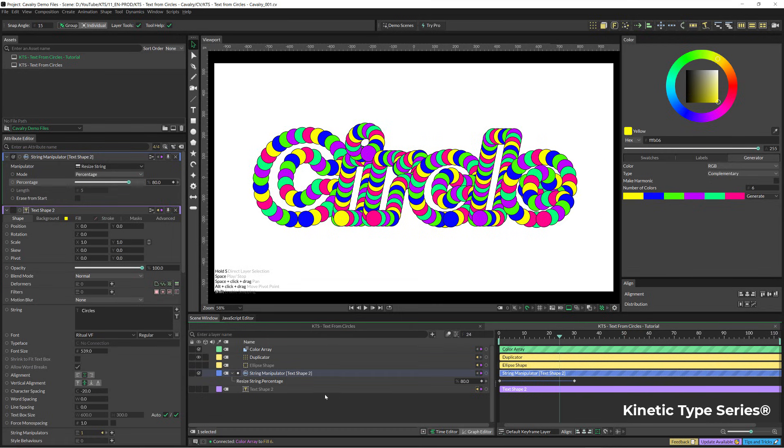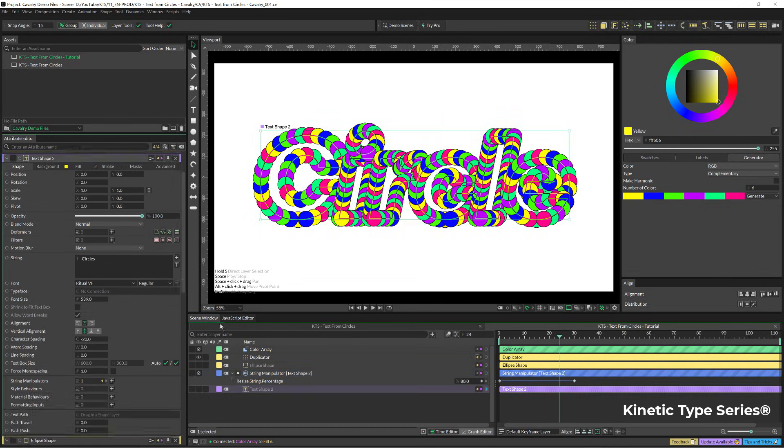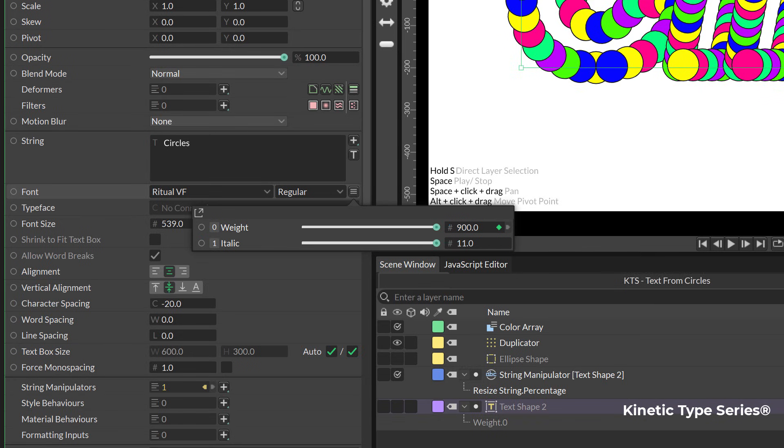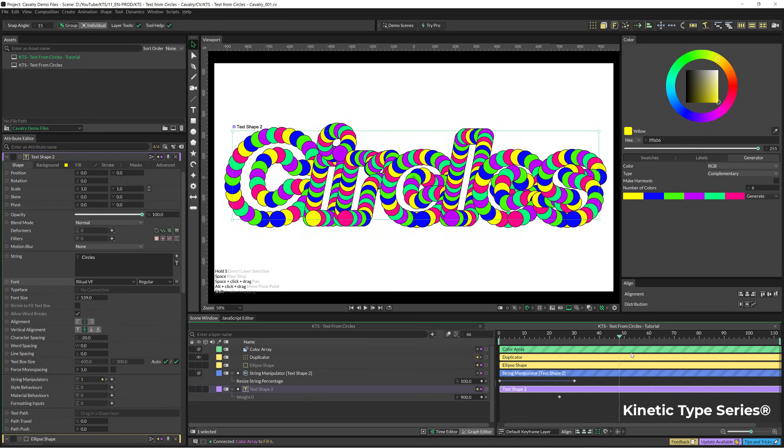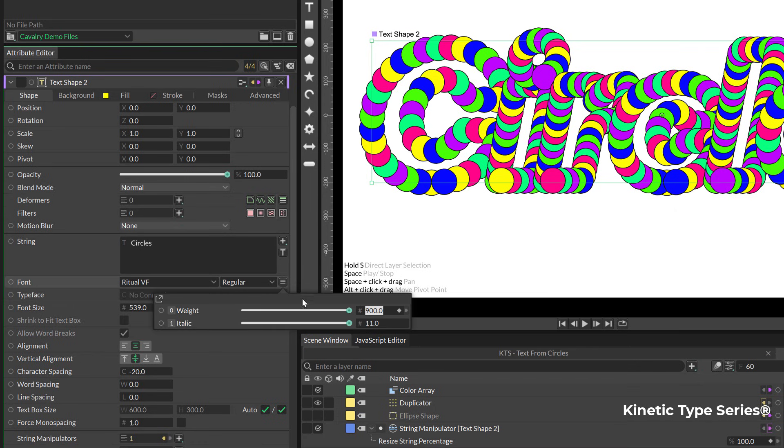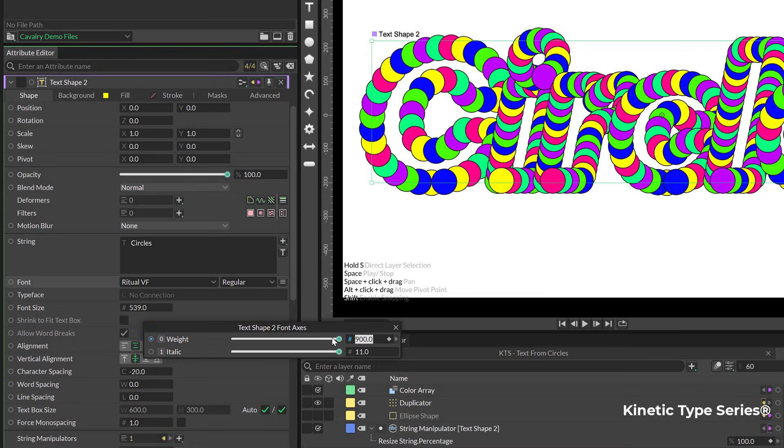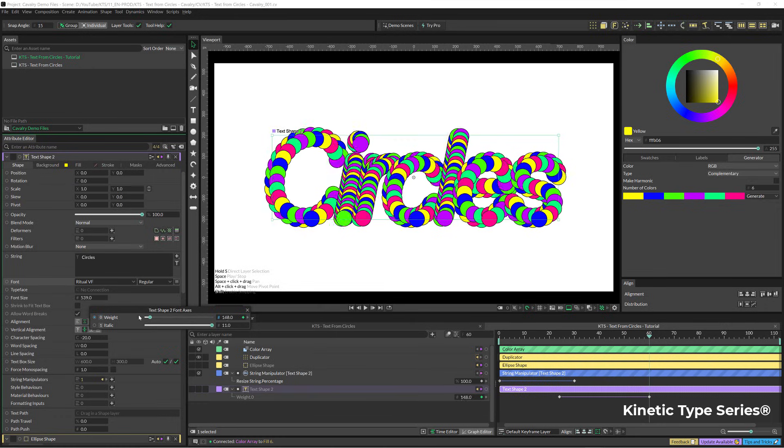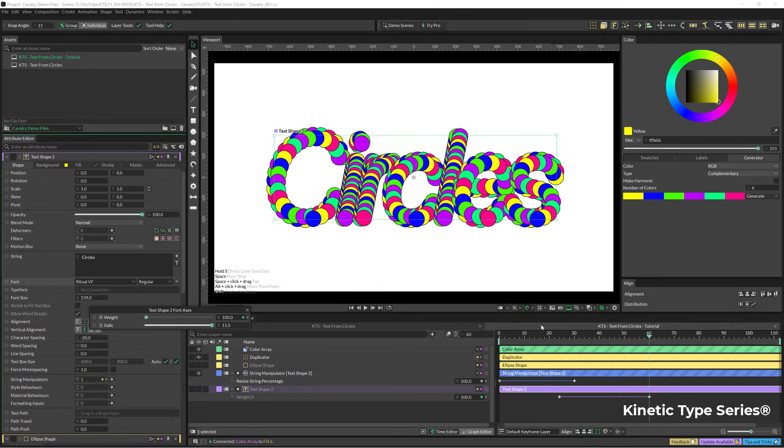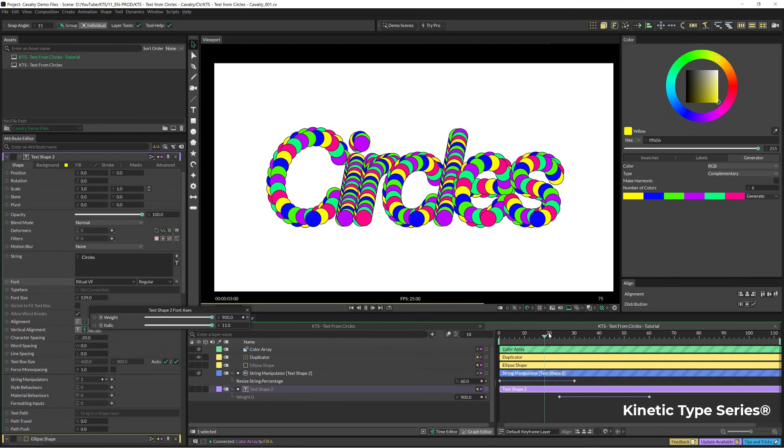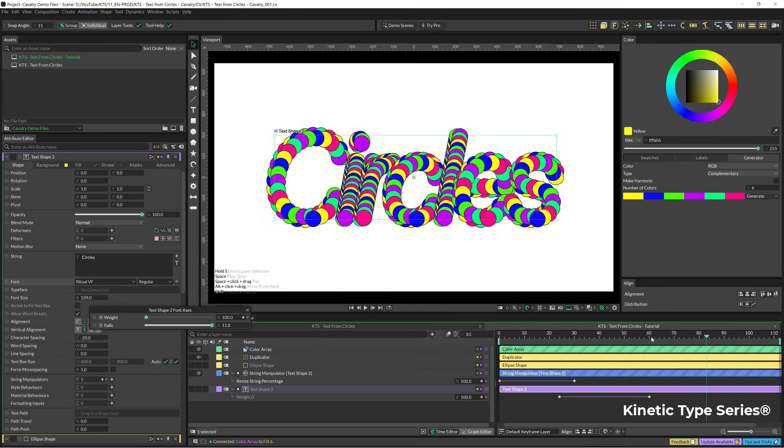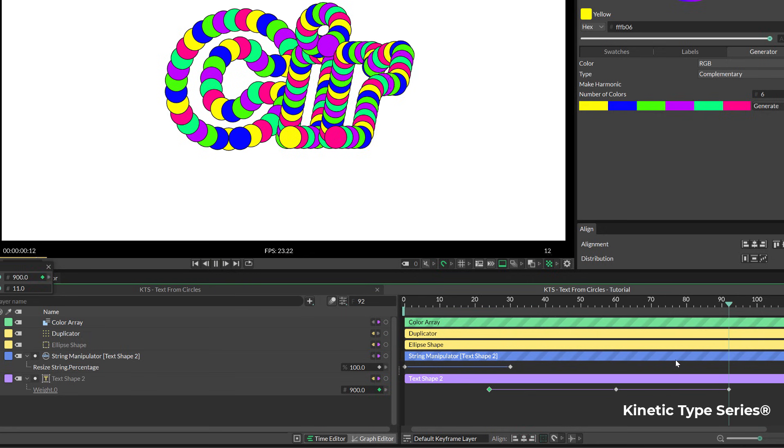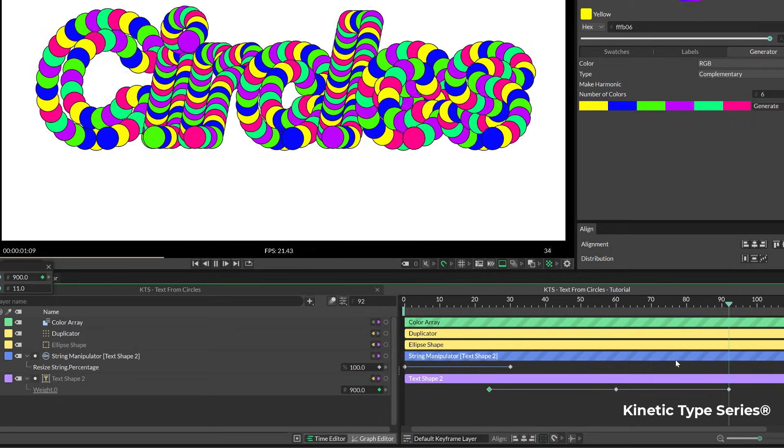We can even animate, for example, the weight of this variable font. Let's create a keyframe like this. I'm going to go forward and open this again, and this is going to be way thinner. This is simply fantastic. It was so easy. I'm going to copy this keyframe here and paste it there. That was very cool.